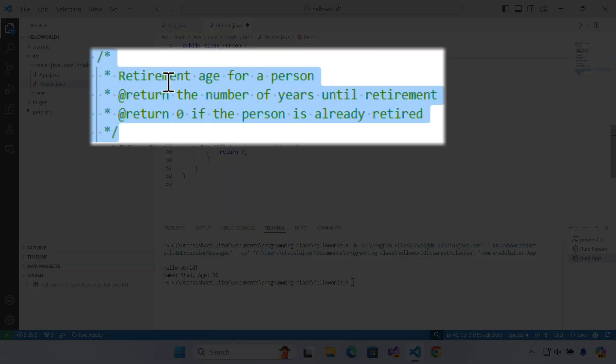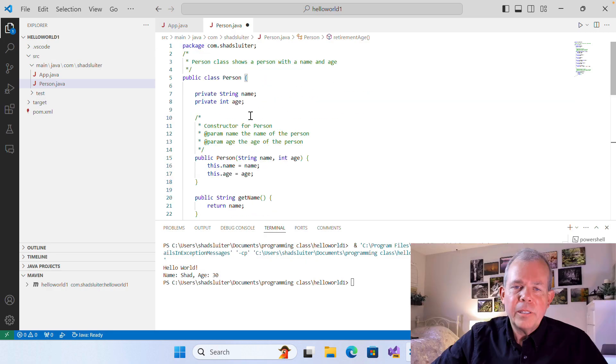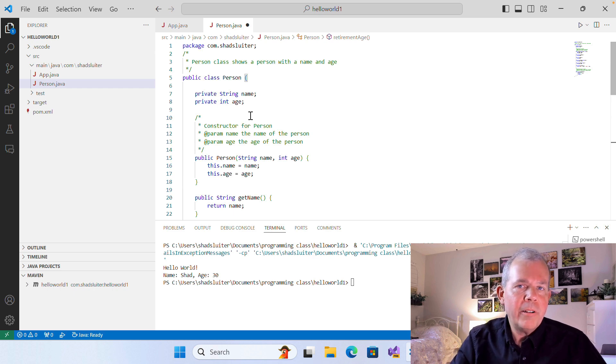This one, for example, says retirement age for a person, a description. We have the return value and another return value. JavaDocs formatting is another subject. The point here is how do you make it work?